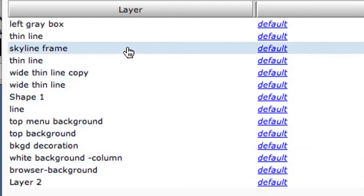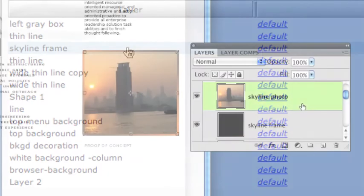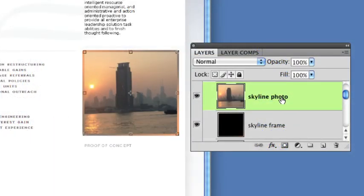When SiteGrinder merges layers, it names the result after the bottom-most layer that it's merging. We need to tell SiteGrinder not to merge our photo layer with any others. To do this, we close SiteGrinder and add the no-merge hint to the name of the layer.